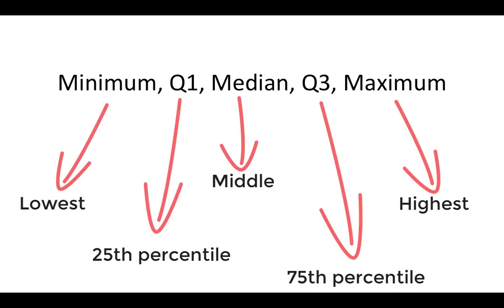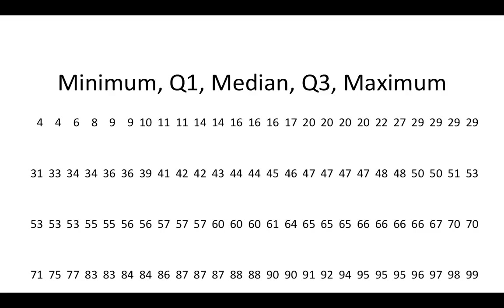Let's look at an example. Here we have 100 values in order from smallest to largest. Let's construct a five-number summary using these values.